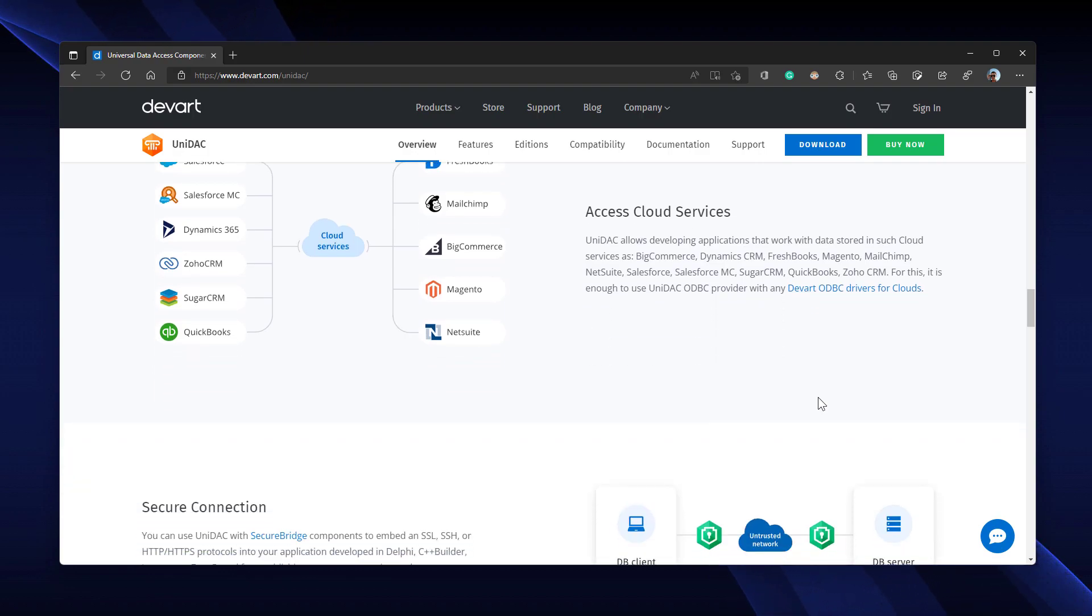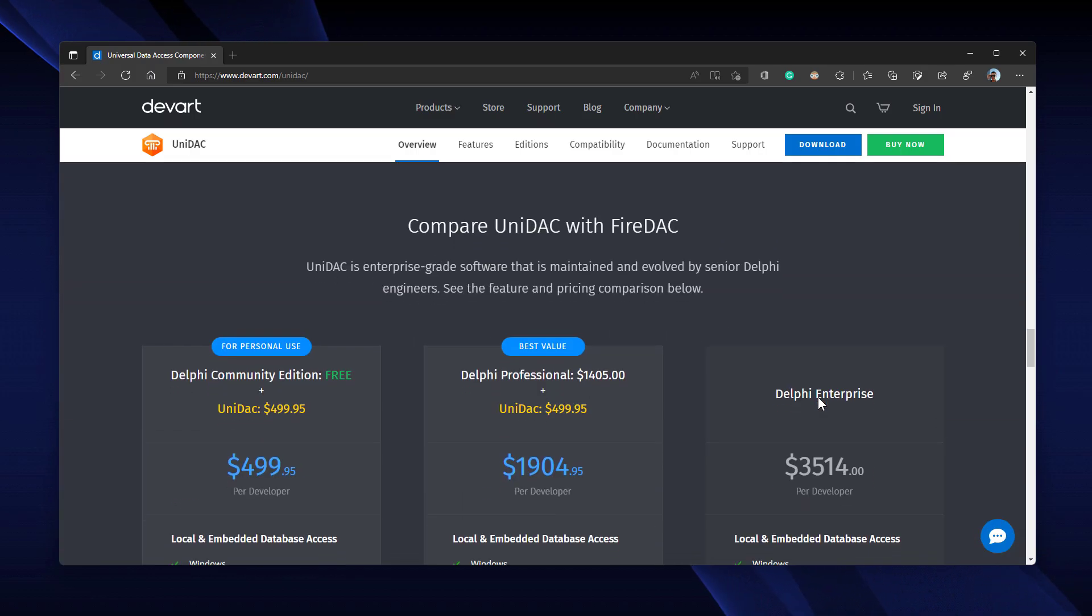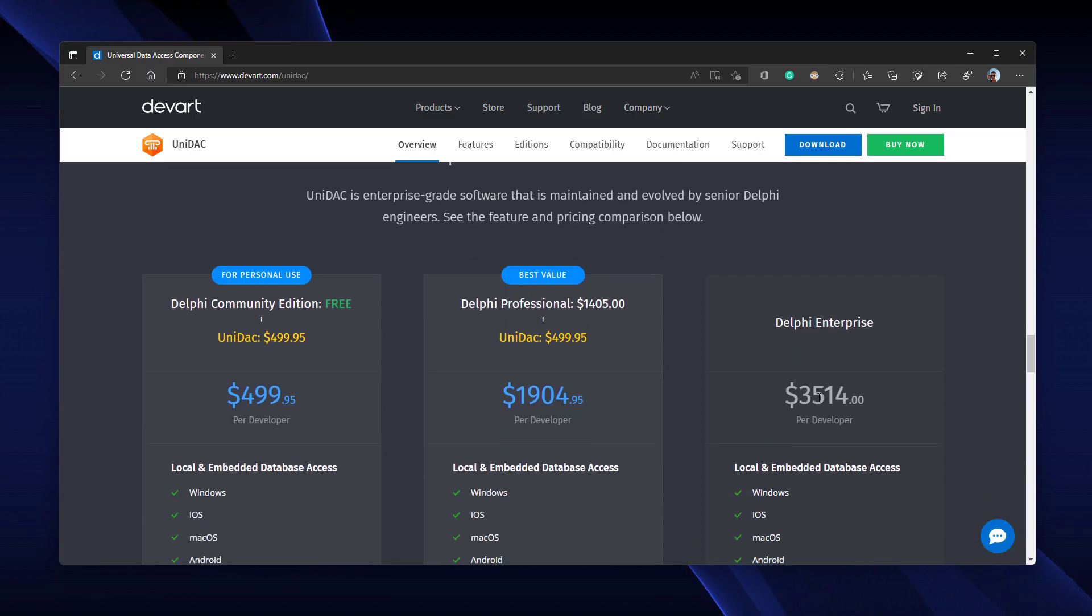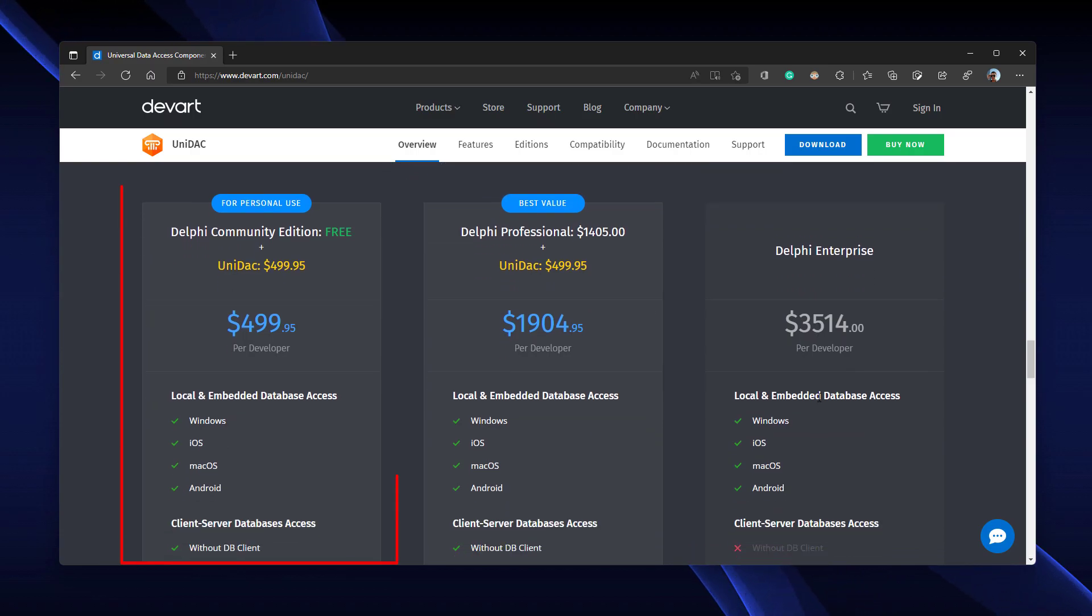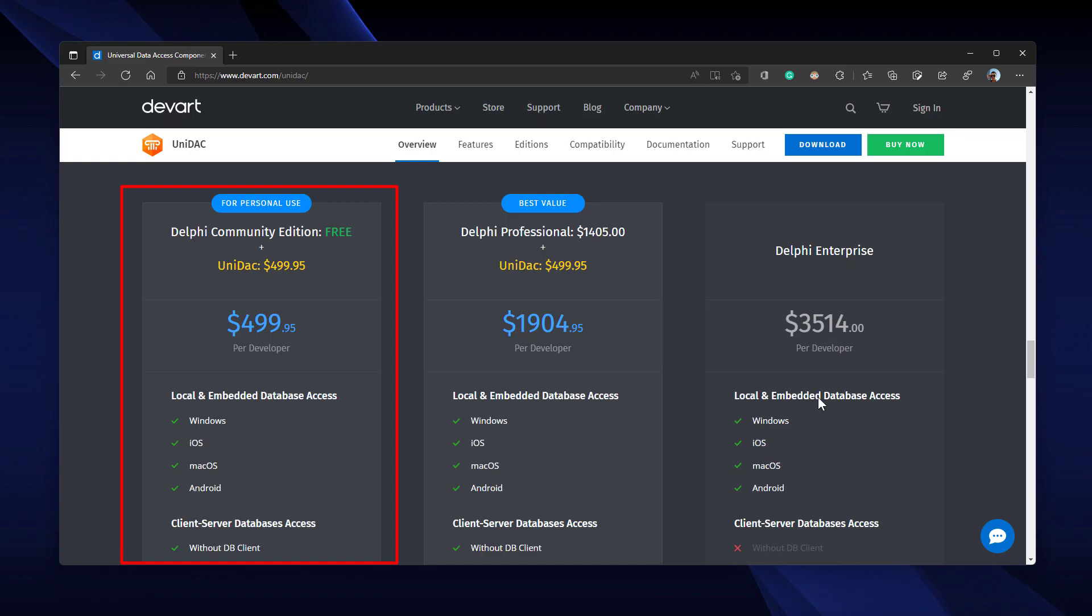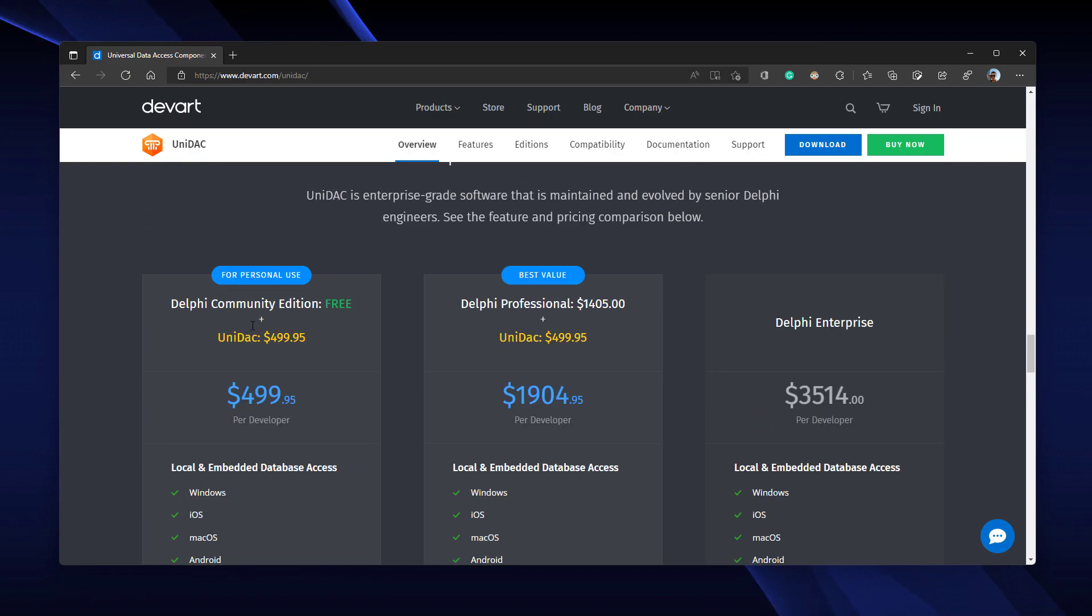In the end, I'd like to point out that if you have the Delphi Community Edition, you can get UNIDAC to extend Delphi Community Edition for $500. With that, you can create database cross-platform applications effortlessly.